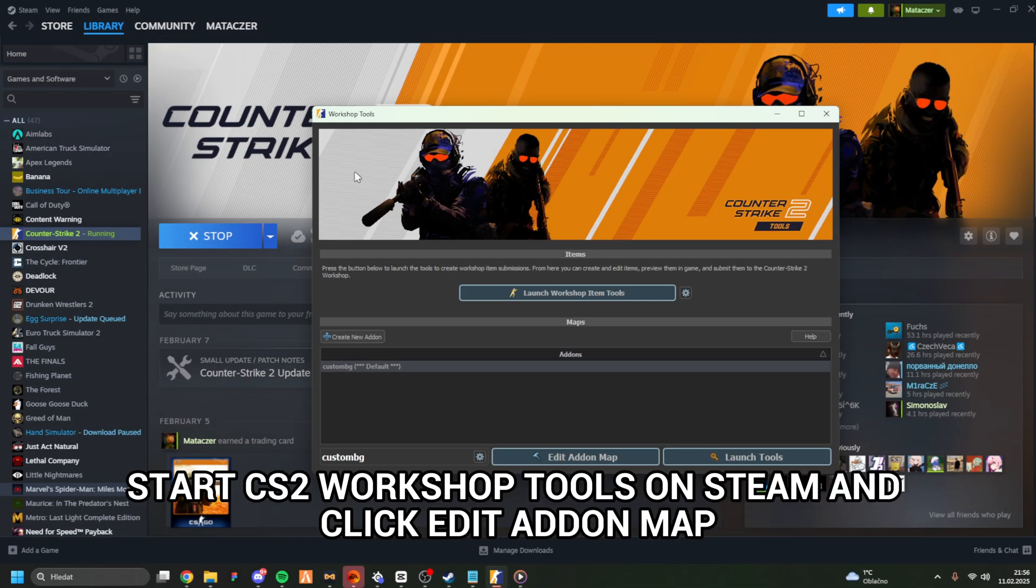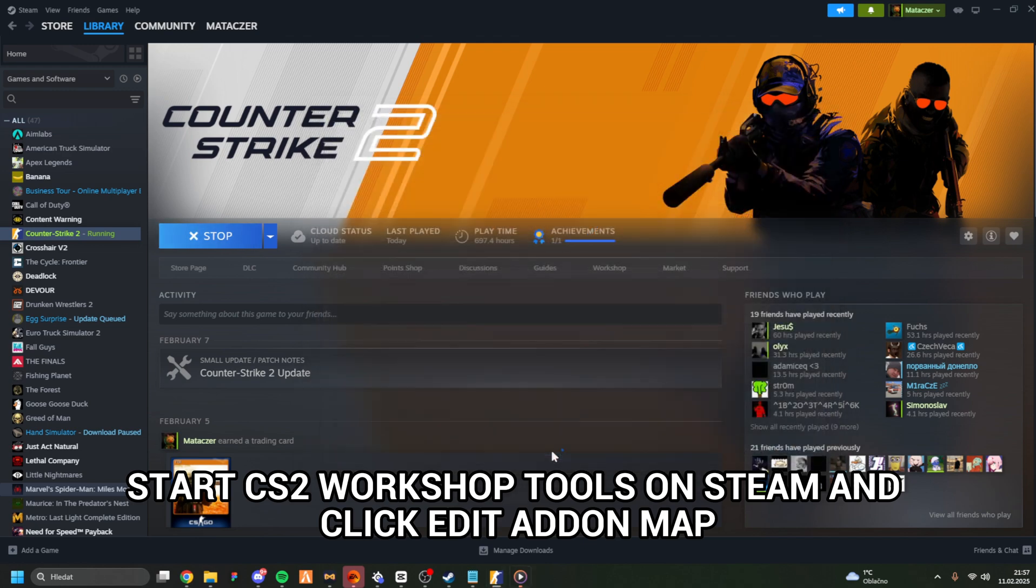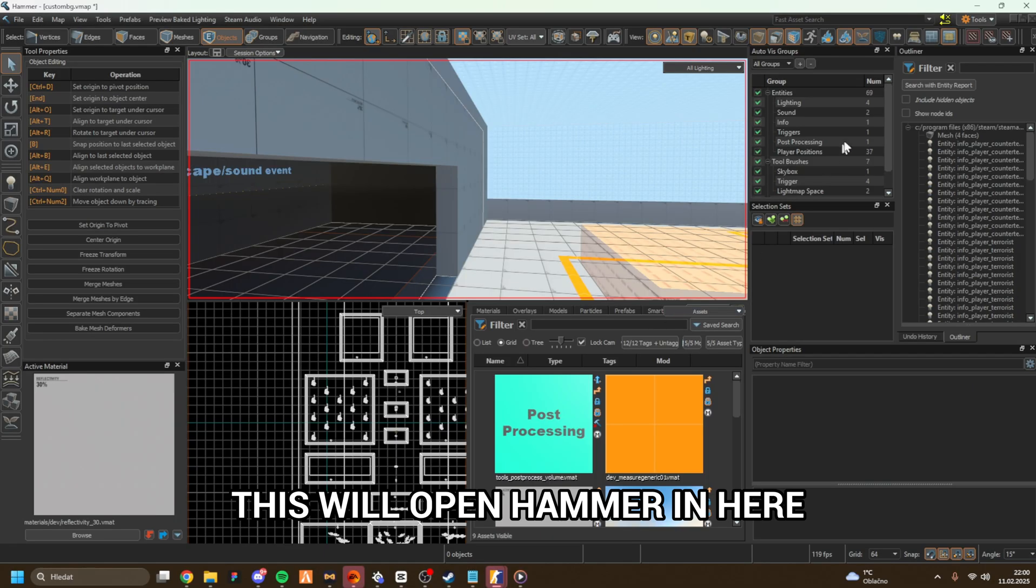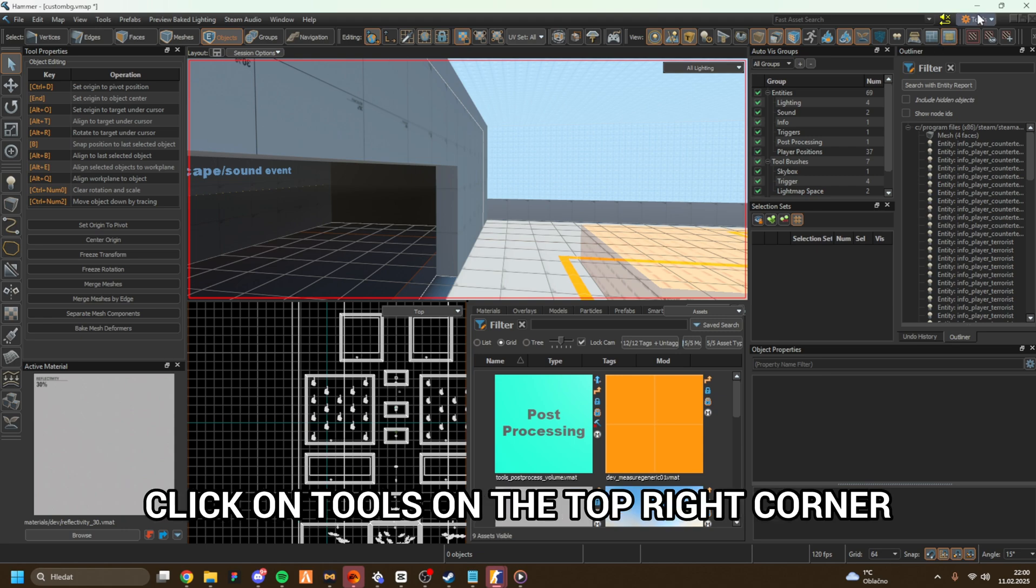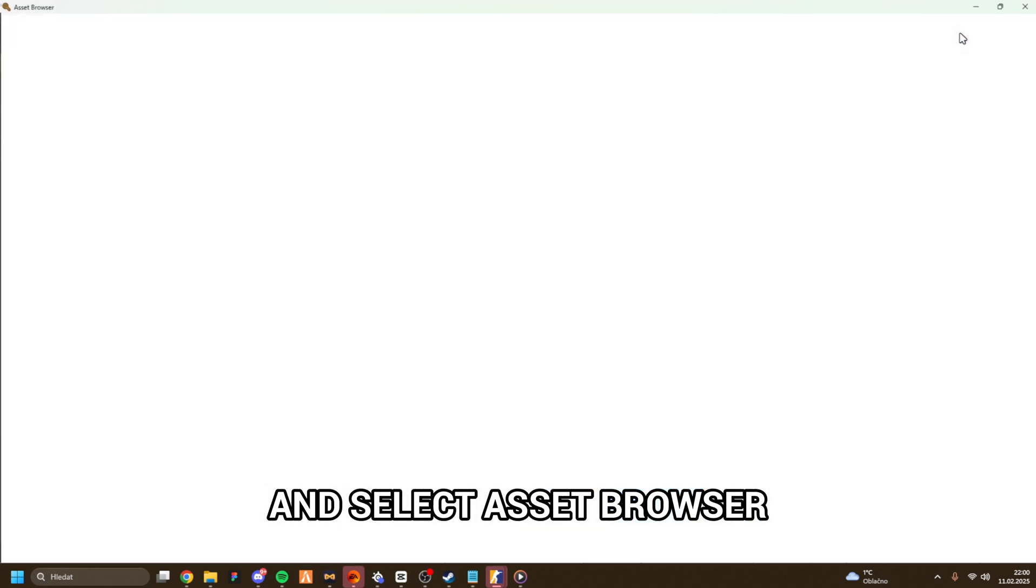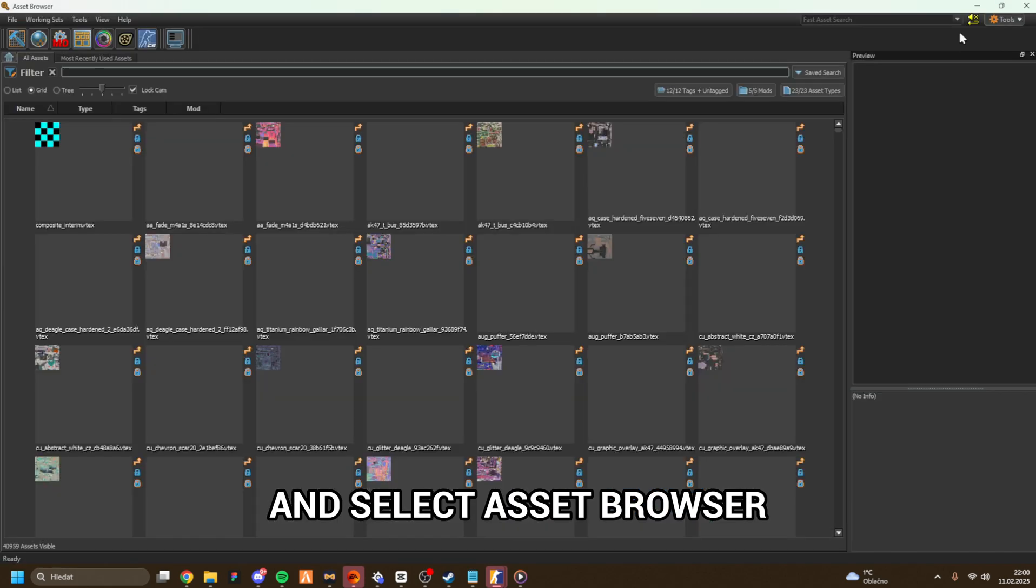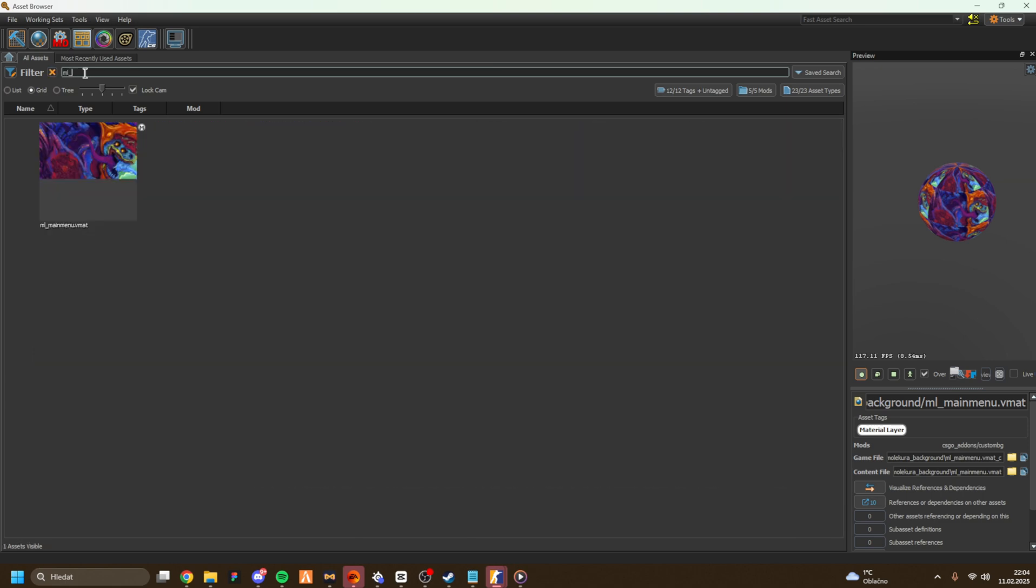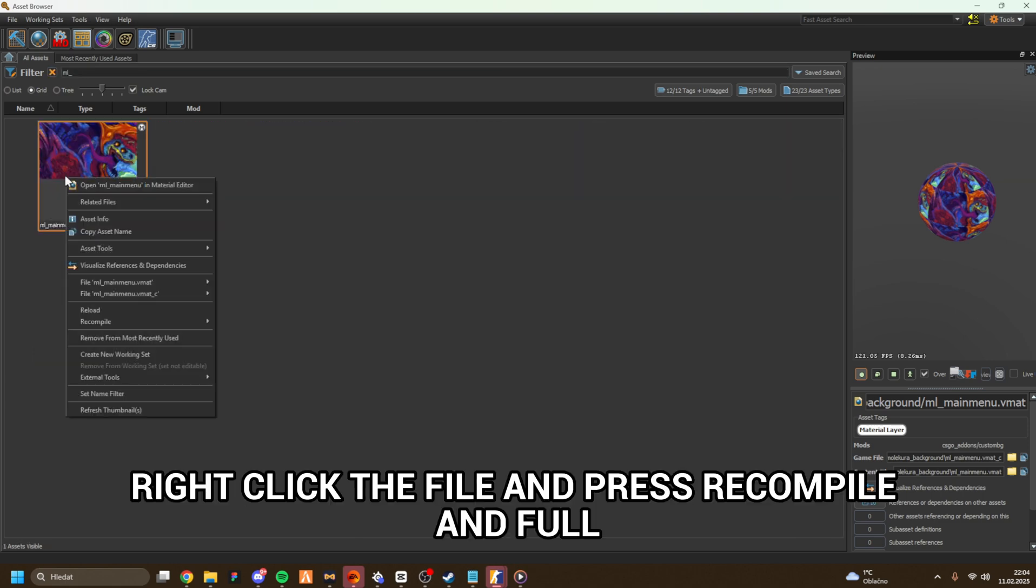After that, start CS2 Workshop Tools on Steam and click Edit Add-on Map. This will open Hammer. In here, click on Tools on the top right corner and select Asset Browser. On the search line, type ML underscore, right-click the file and press Recompile and Full.